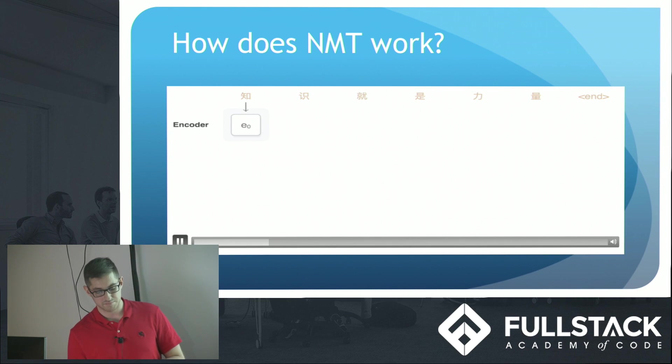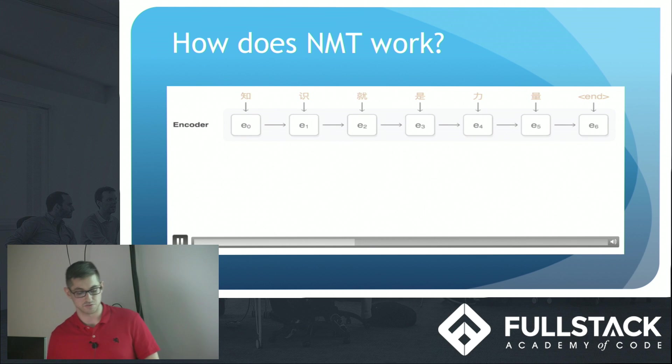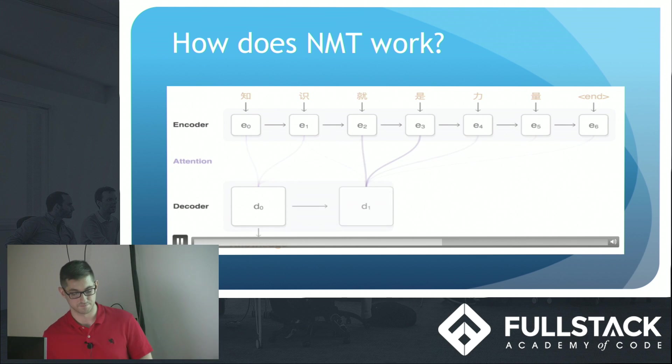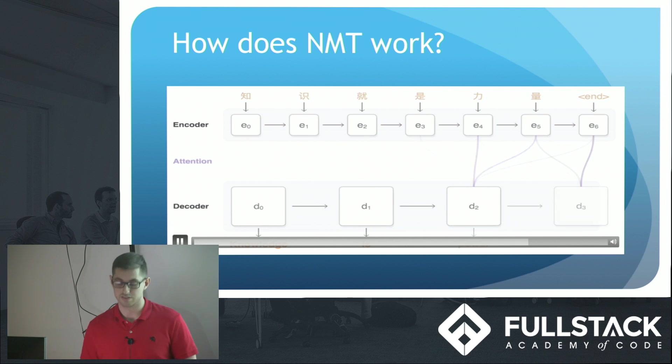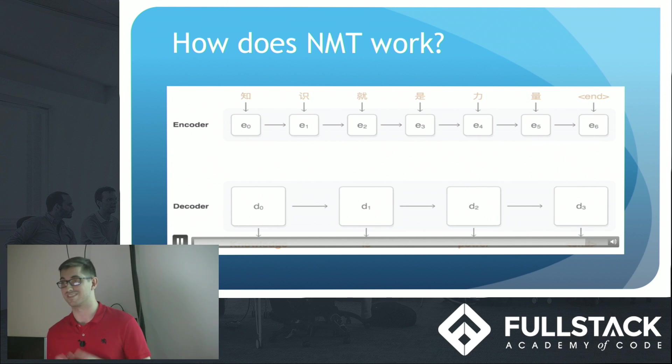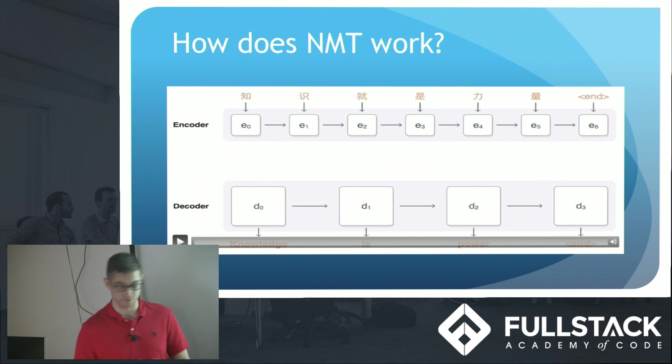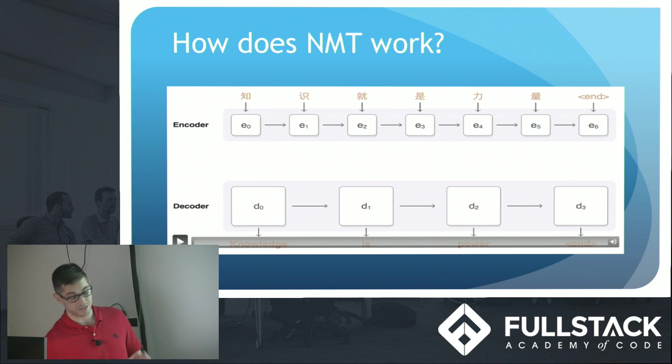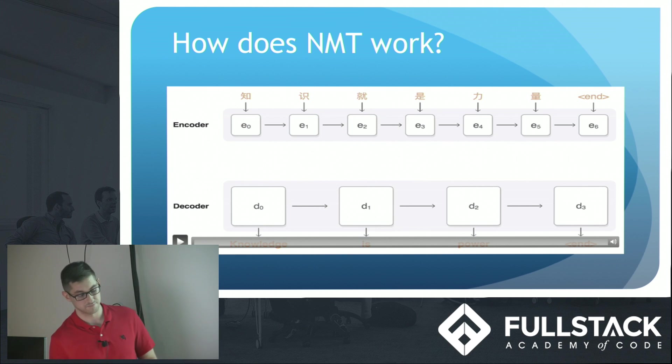So NMT is a new approach to machine translation that uses a large neural network to enhance performance. In other words, the computer uses deep learning to build an artificial neural network to teach itself how to translate between languages. It uses these neural networks to translate entire sentences without breaking them down into smaller parts.